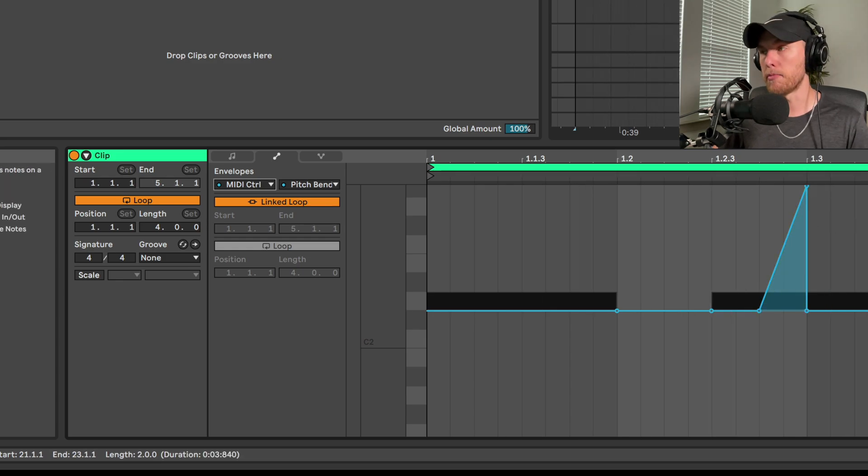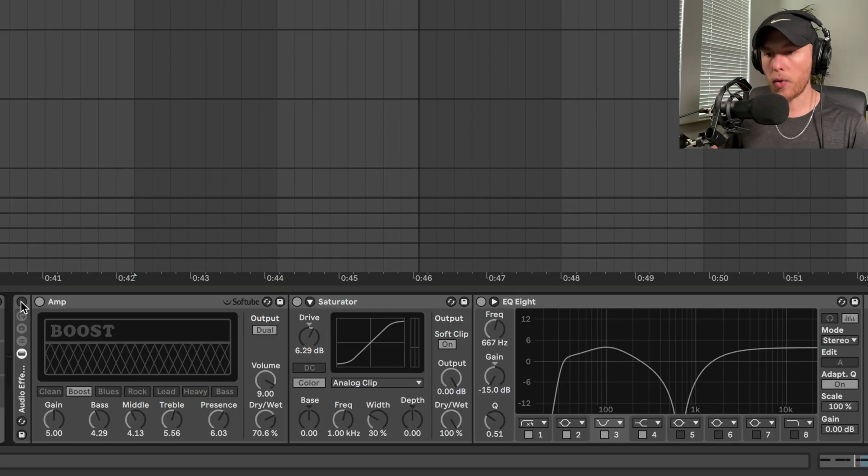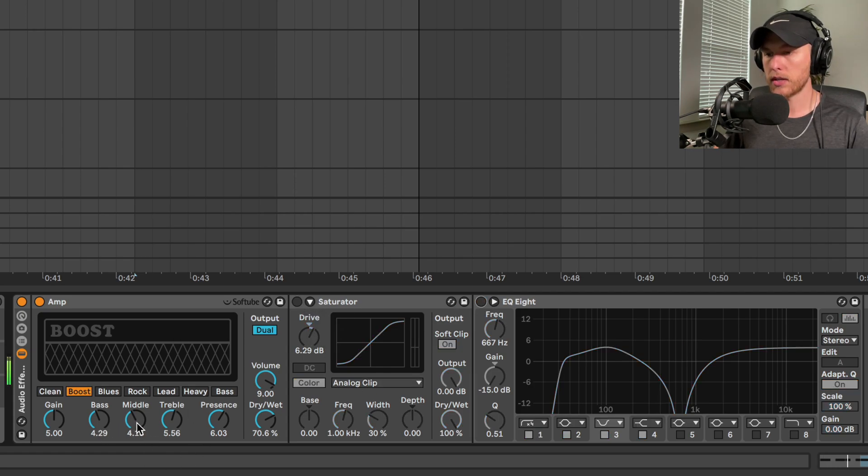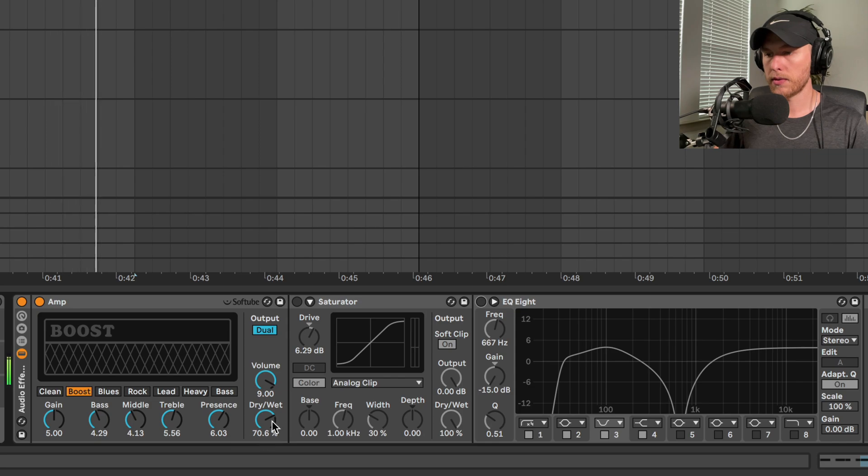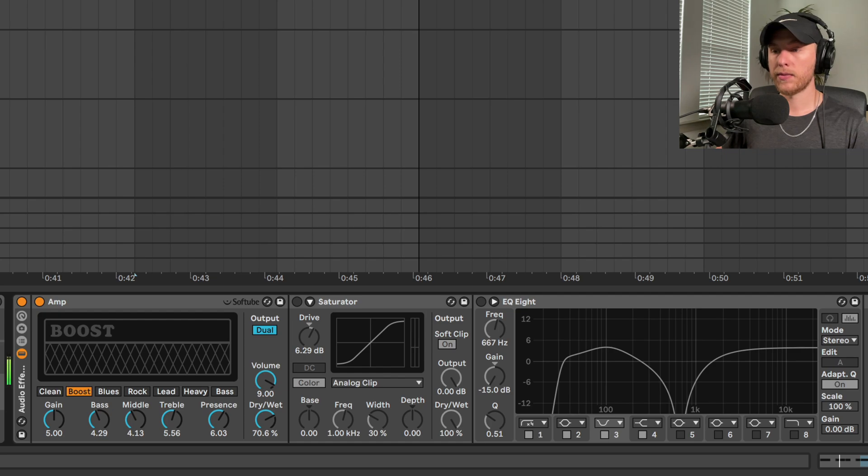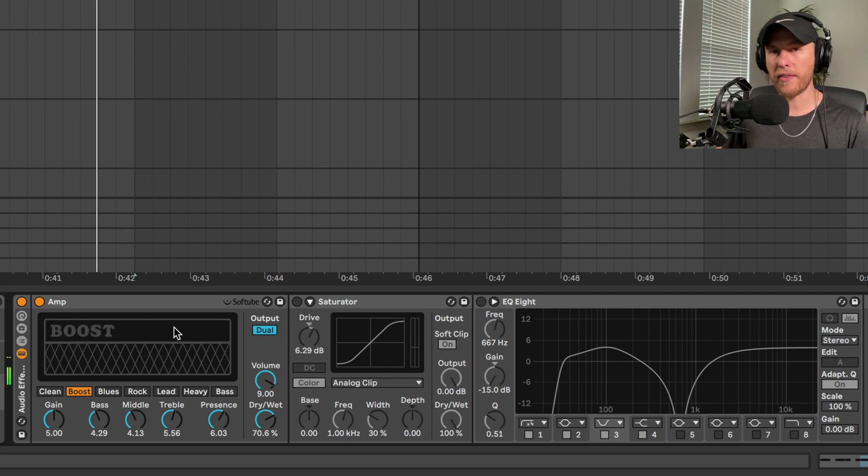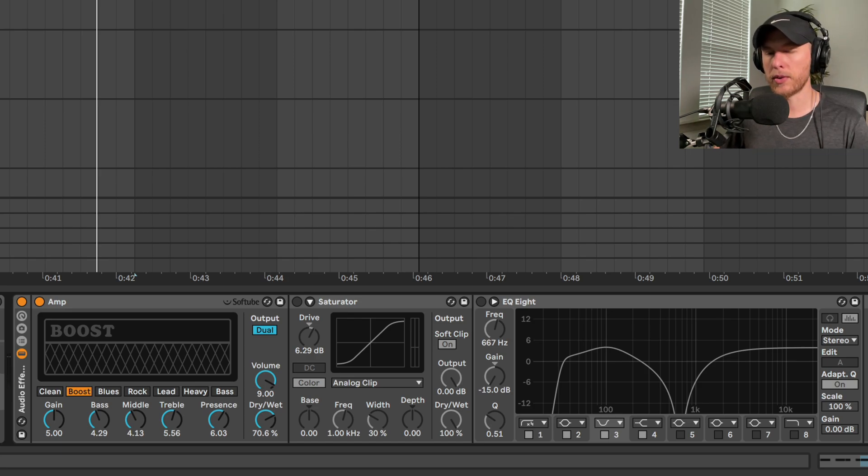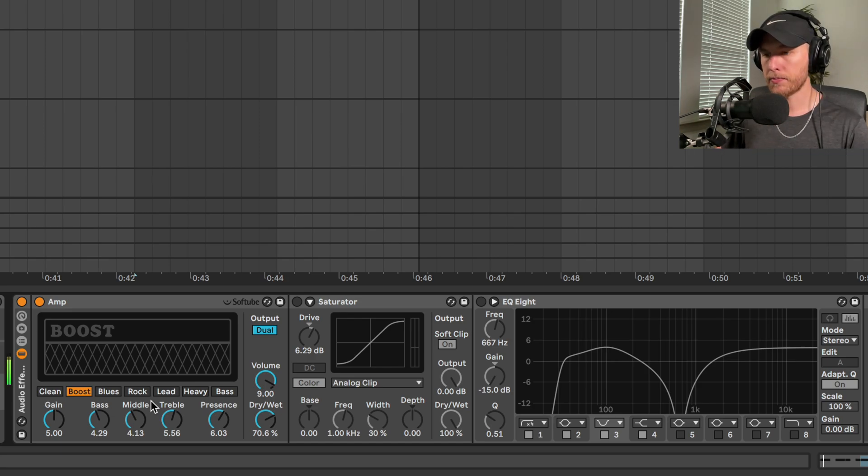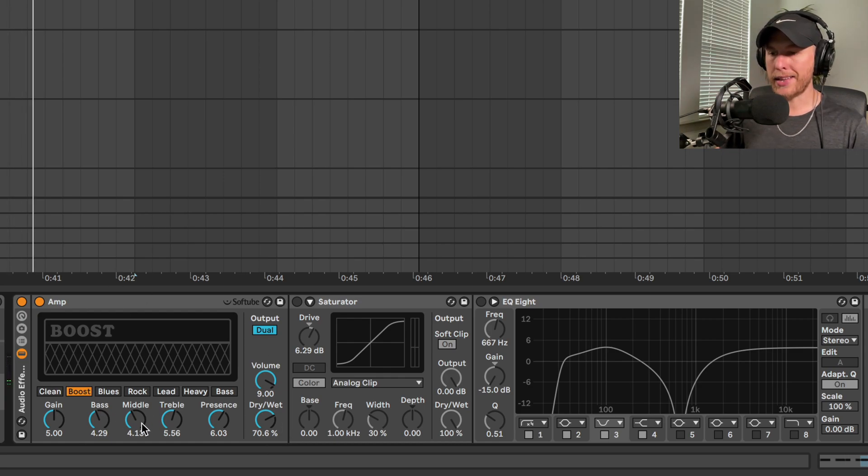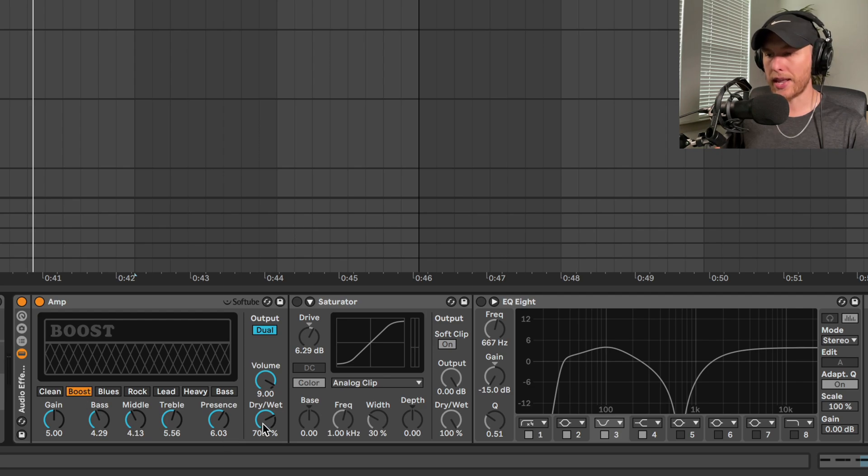Now we go into our effect rack. Let's go into the amp first. I want to set this to dual in case I want to add some stereo spread in here. If we have it on mono, it won't add that stereo spread. Let's add a little bit of stereo spread - who doesn't like stereo imaging? We just bring the bass down, bring the middle down a little bit, switch it to the boost setting, and bring the dry-wet back to 70 percent-ish.